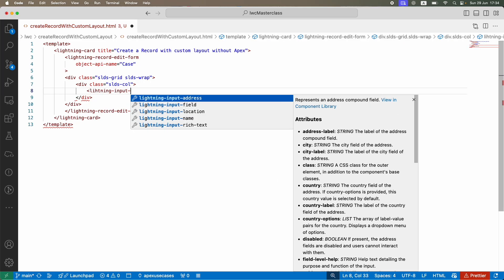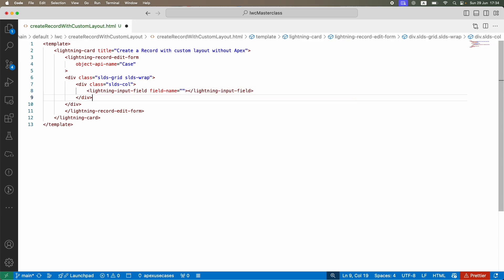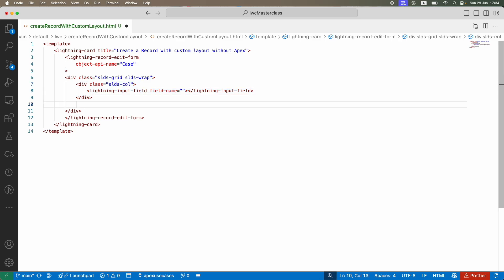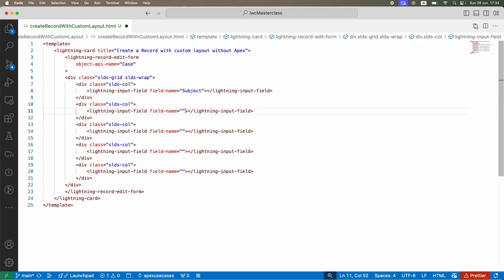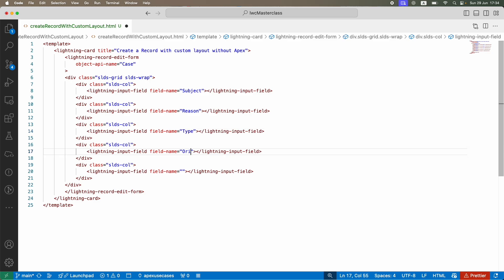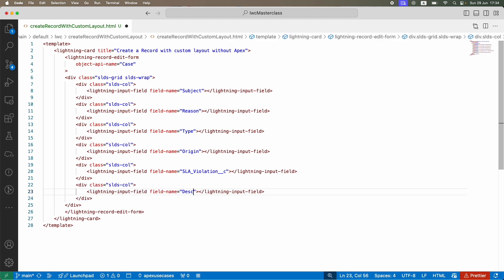I'll use lightning-input-field because input-field is used to take input from the user; output-field is used when you want to display a value. I'll copy the input field and paste it for the five or six fields I need: Subject, Reason, Type, Origin, SLA Violation, and Description.